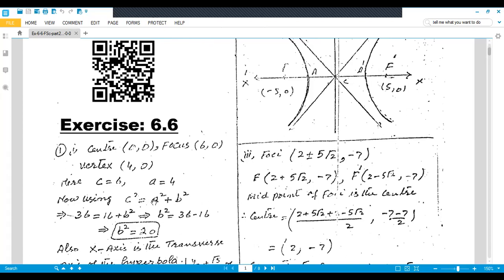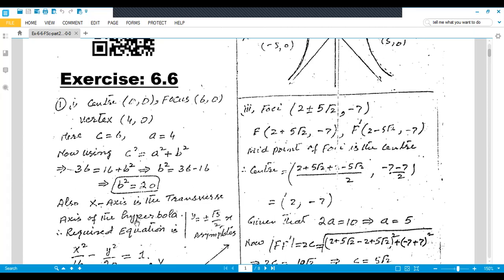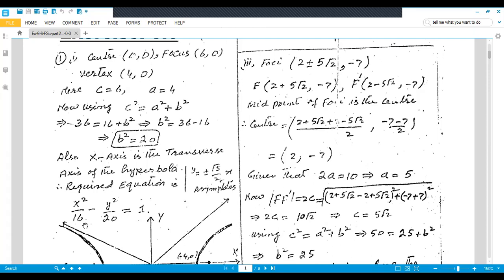For the ellipse, c² = a² − b², but for the hyperbola it is c² = a² + b². The asymptotes of the hyperbola are y = ±(√5 / 2)x. The required equation is x² / 16 − y² / 20 = 1. For the sketch, the foci are at (6, 0) and (−6, 0), and the vertices are at (4, 0) and (−4, 0).